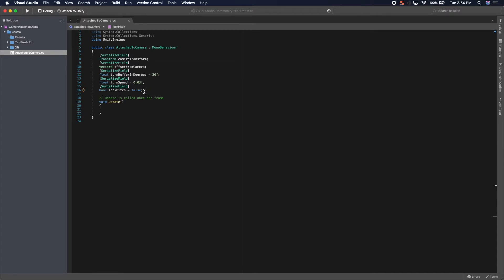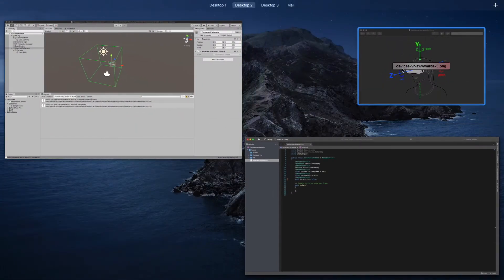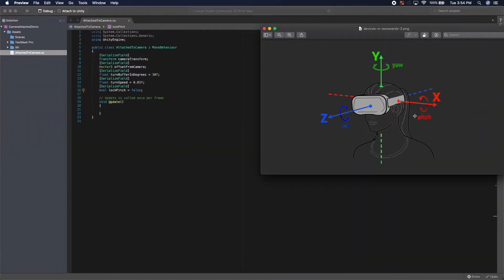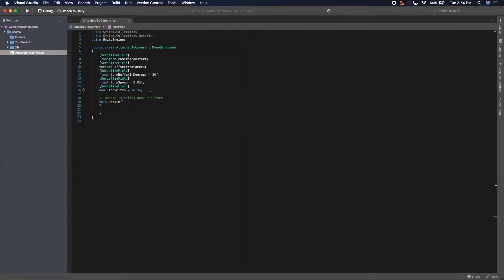And then last but not least, we have lock pitch, which essentially lets us lock the pitch of the player's camera. So the pitch is when they look up and down so that this object doesn't follow that rotation. If you want to have a tool belt like there is in Vader Immortal, then you want to lock the pitch. If you notice the tool belt in Vader Immortal, when you look down at it, it doesn't rotate back away from you. It stays where it is. It'll only rotate when you look left or right.